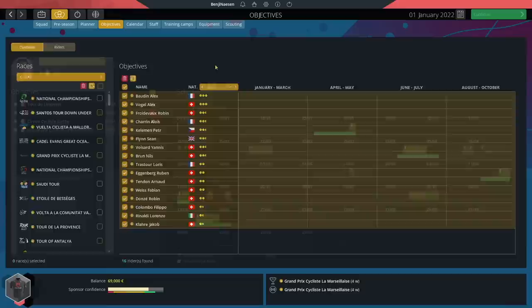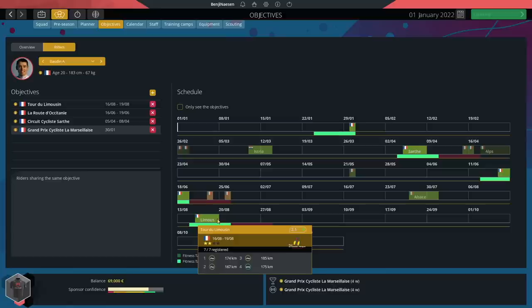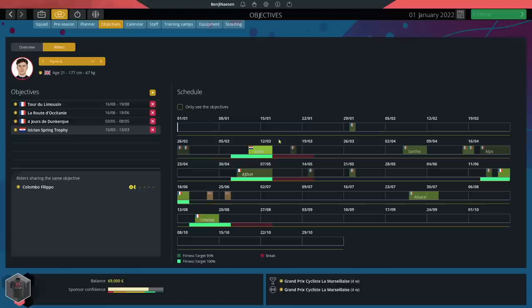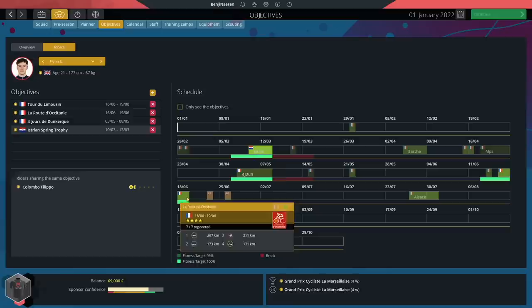For our star puncher Alex Baudet it's pretty simple: GP Marseillais, Circuissart, Rutoxitani, and finally Limousin. So I focus on the most important sponsor objectives of the team. Our British puncher Sean Flynn will go to Istrian Spring Trophy - he won a stage there in real life - after that Quatre Joues de Dunkerque which is six days, which is a lie, and then also a focus on Route d'Occitanie, an important race for us, and Limousin to finish off the season for him.